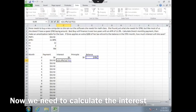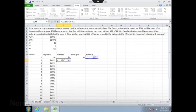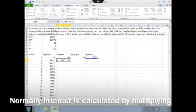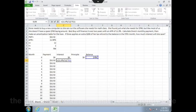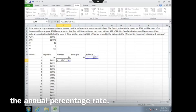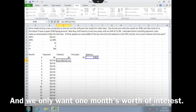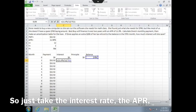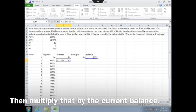Now we need to calculate the interest that she pays in month 1. Normally interest is calculated by multiplying the interest rate times what you currently owe on the loan. Except the interest rate in this case is the annual percentage rate, and we only want one month's worth of interest. So just take the interest rate, the APR, and divide it by 12. Then multiply that by the current balance.